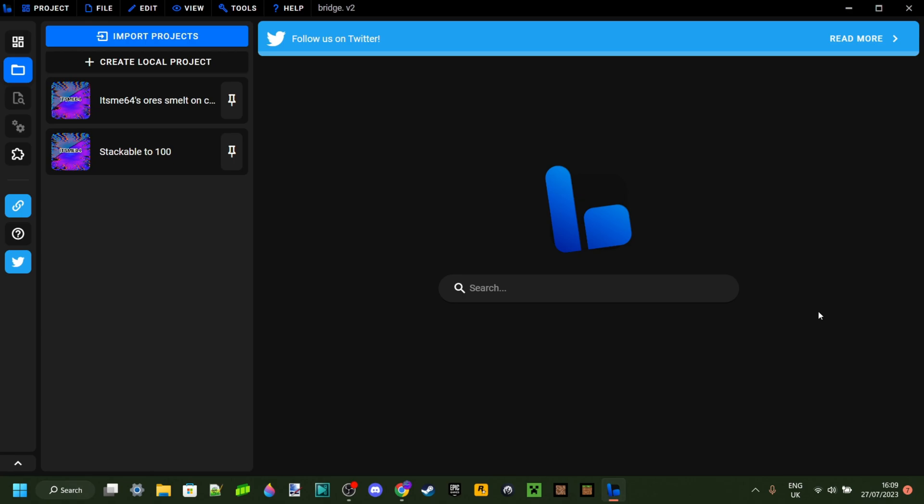Today I'm going to show you how you can download a program called Bridge. Bridge is a program that you can use for mainly the Bedrock Edition of Minecraft, and it'll allow you to make a bunch of behavior packs as well as add-ons.